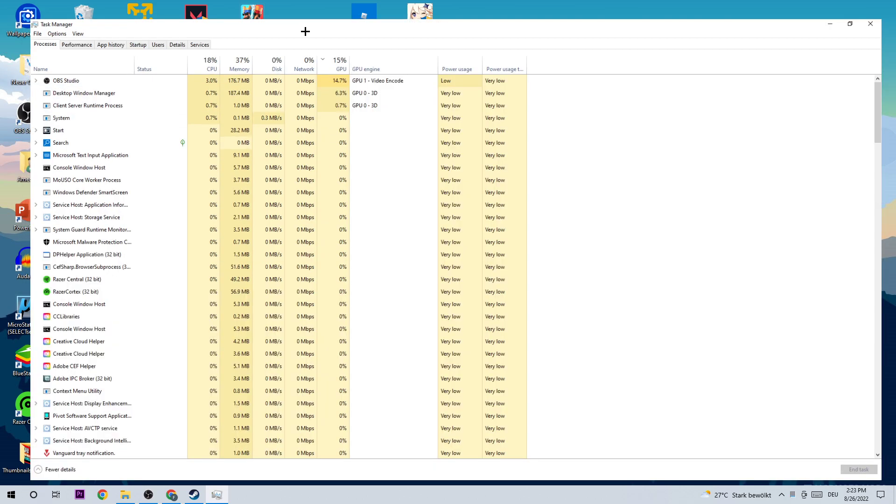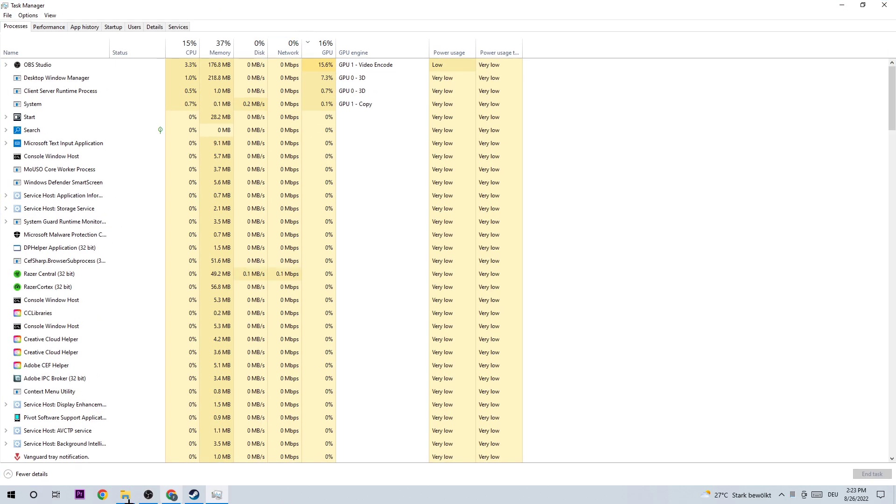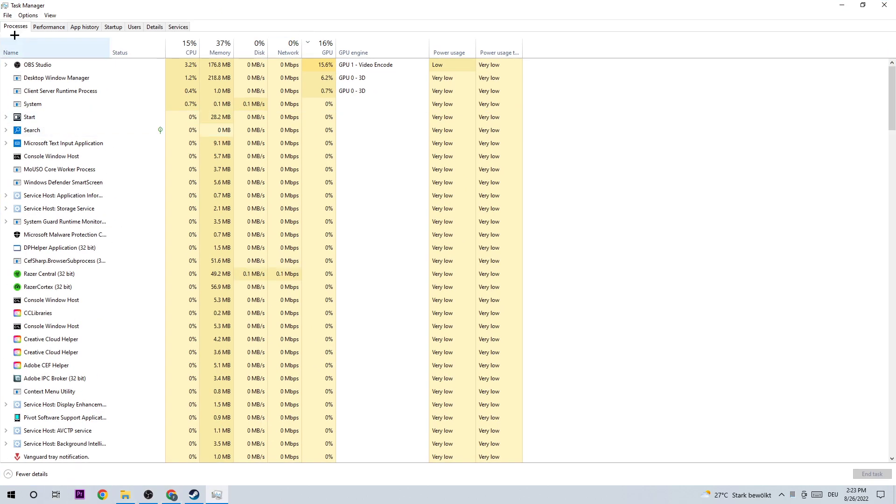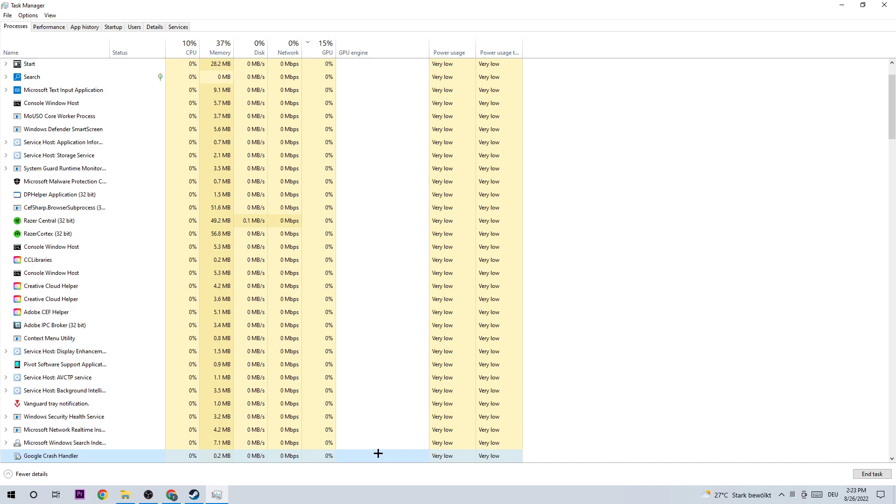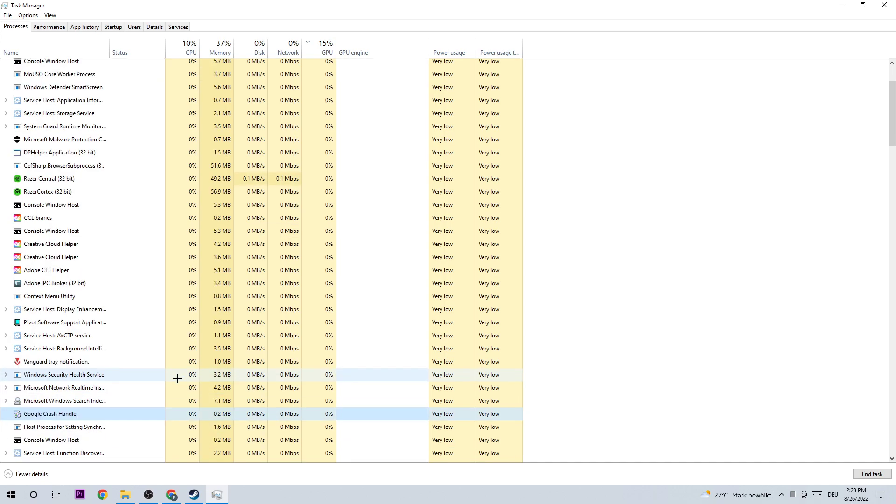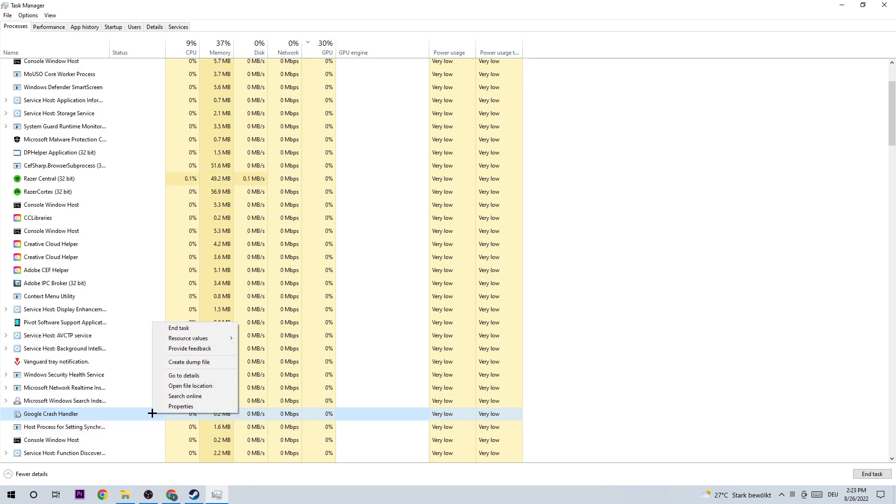The first step is going to be to go to the top left corner of your screen, clicking onto Processes. Next step is going to be to click one of those processes and basically just type in G and search for GTA. If nothing pops up, it's good for you. If something pops up, I want you to right-click it and end task.